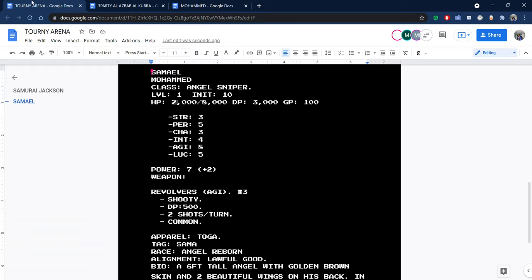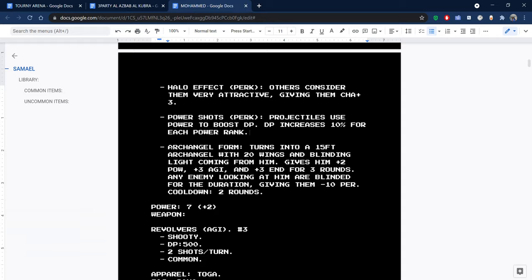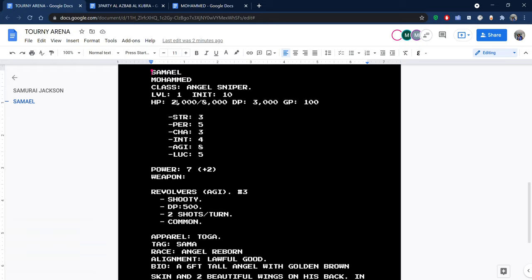Since he injured you, it's your turn. Right away, let's go to the Archangel form. This form turns you into a 15-foot tall Archangel with 20 wings and blinding light coming from you, giving you plus 2 power, plus 3 agility, and plus 3 endurance for 3 rounds. Your opponent is blinded, giving minus 10 perception for 3 rounds.